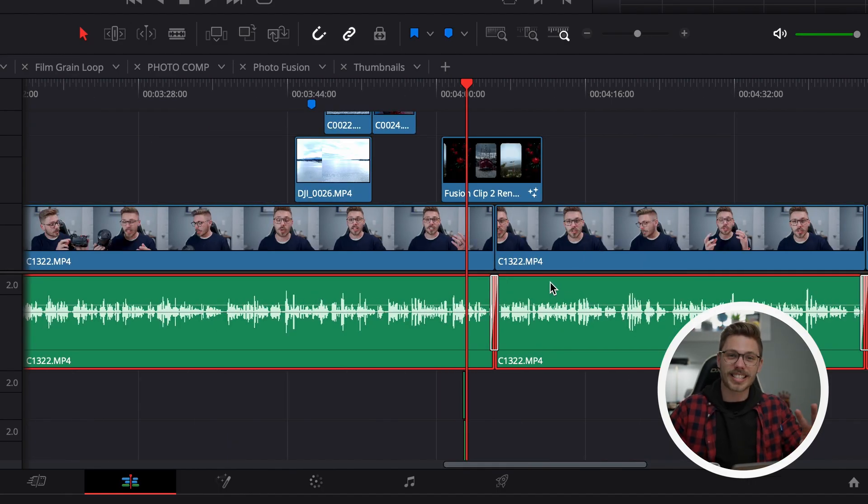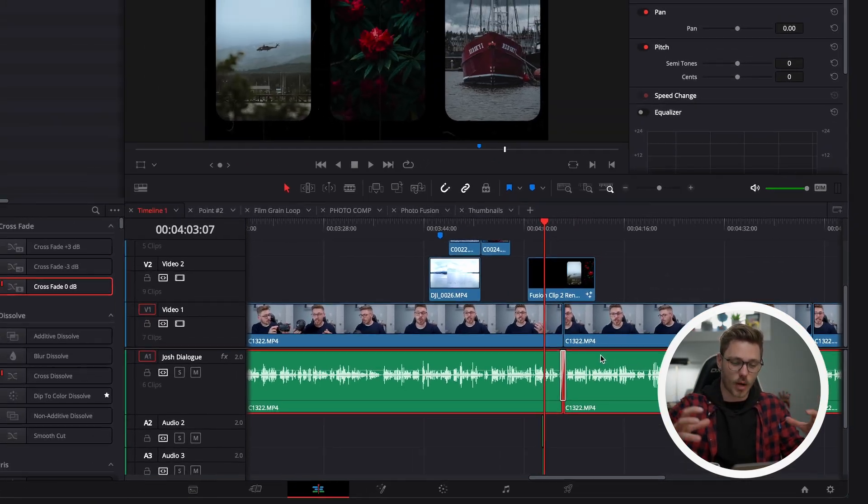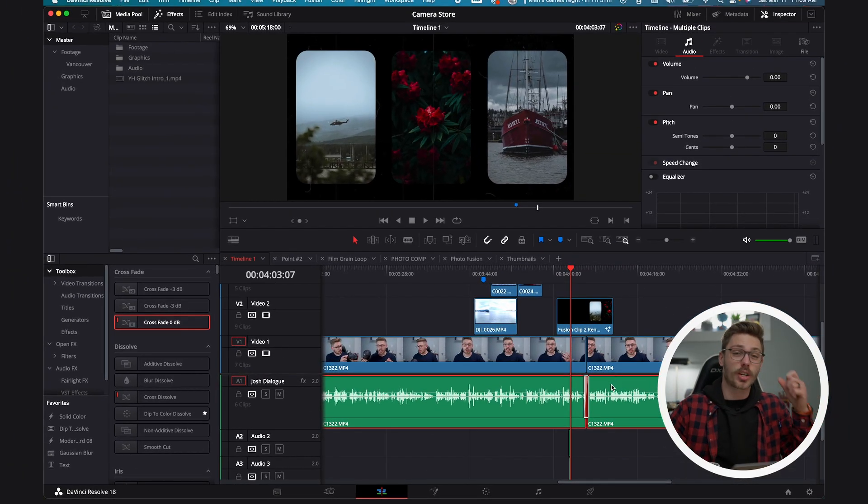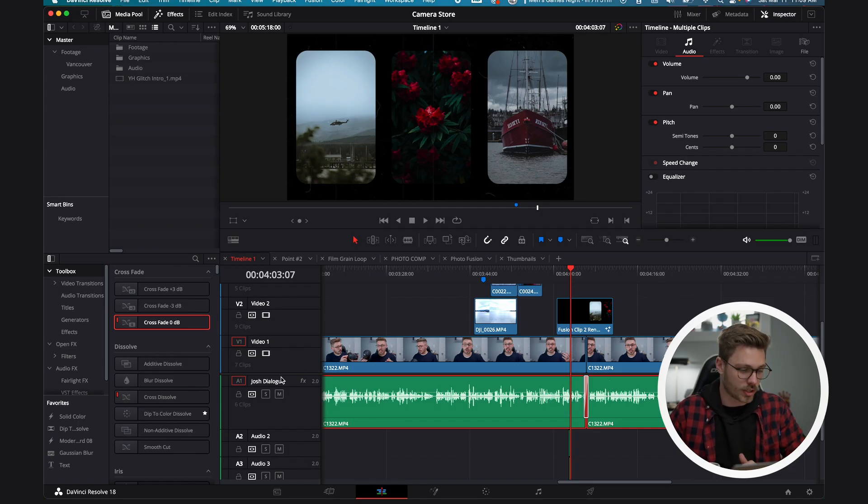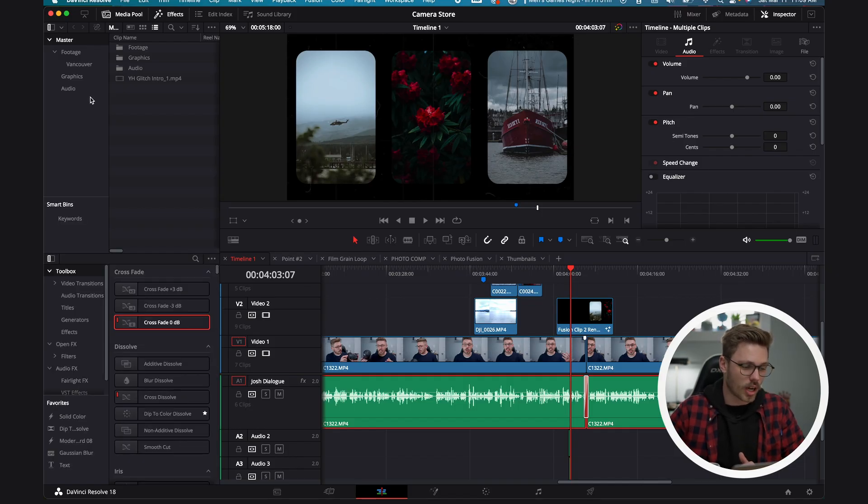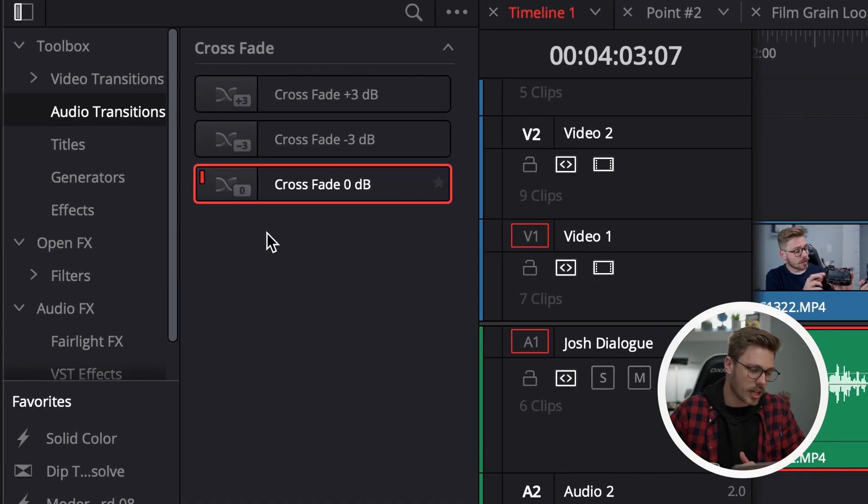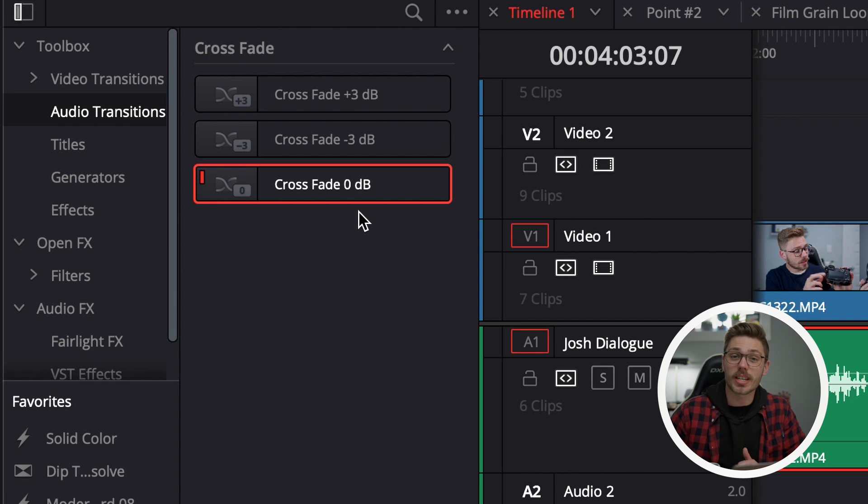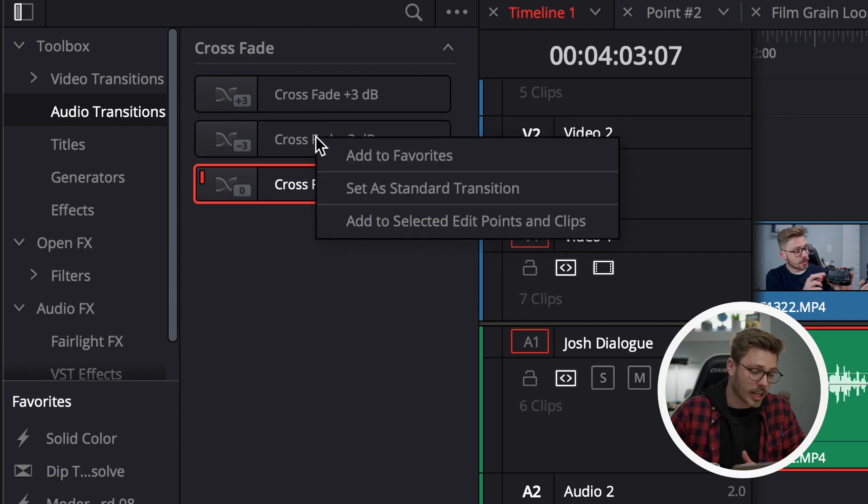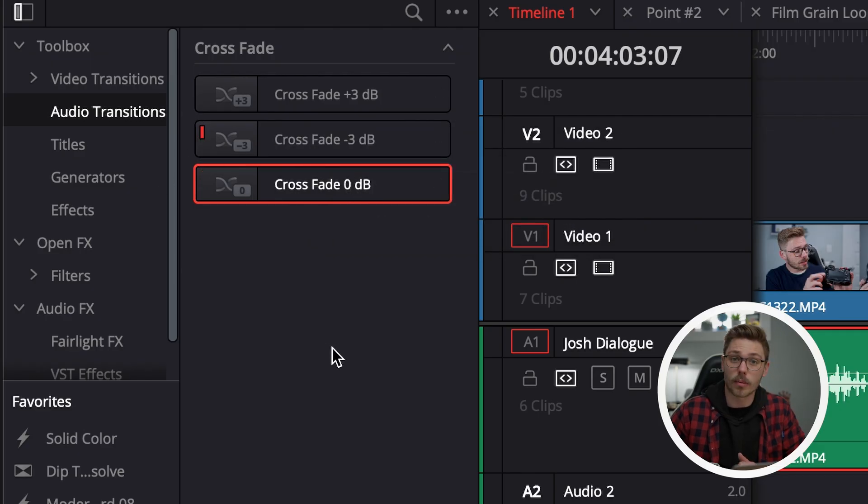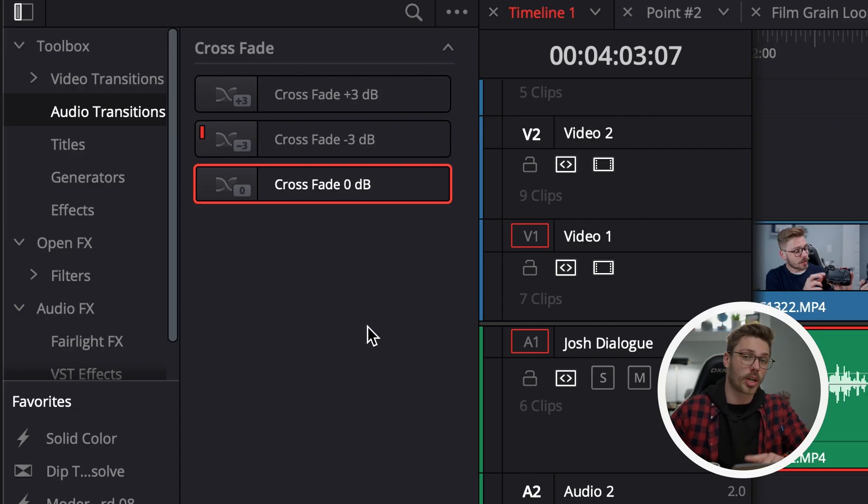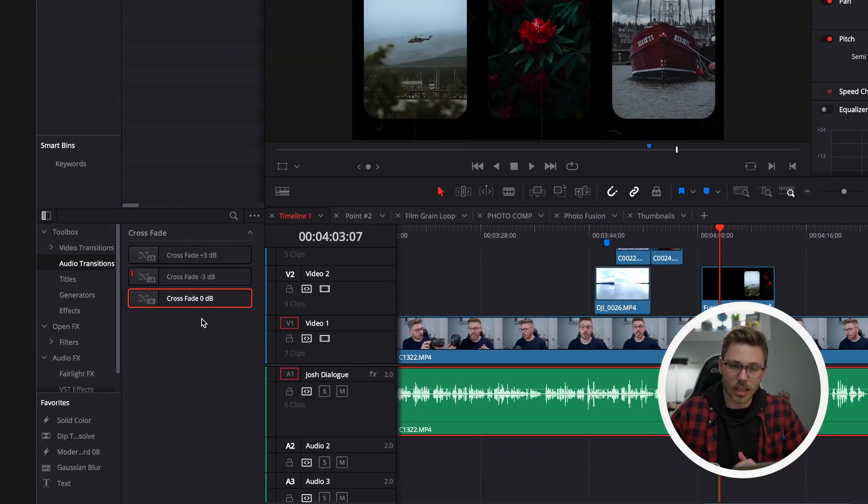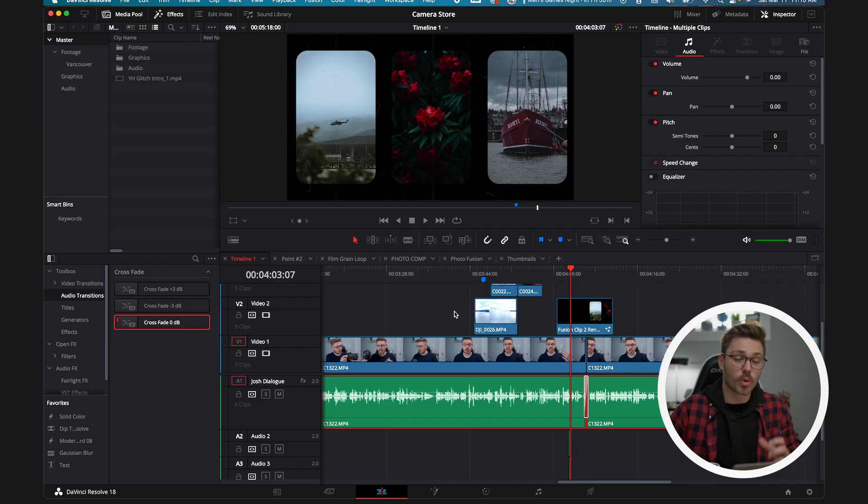The two last things we need to cover are how to change that default transition and how to change the duration. To change the default transition, click effects and go to audio transitions. You'll see three options here. The little red marker up by crossfade zero DB is what's set as our default transition. If you want to change that, right click on a different one and set as standard transition. You see how that red block moved. That is our new standard set transition. However, that does not change what's already been done in your timeline, so you have to redo some of that work. We like having it set to zero DB, so we're going to leave it at that.